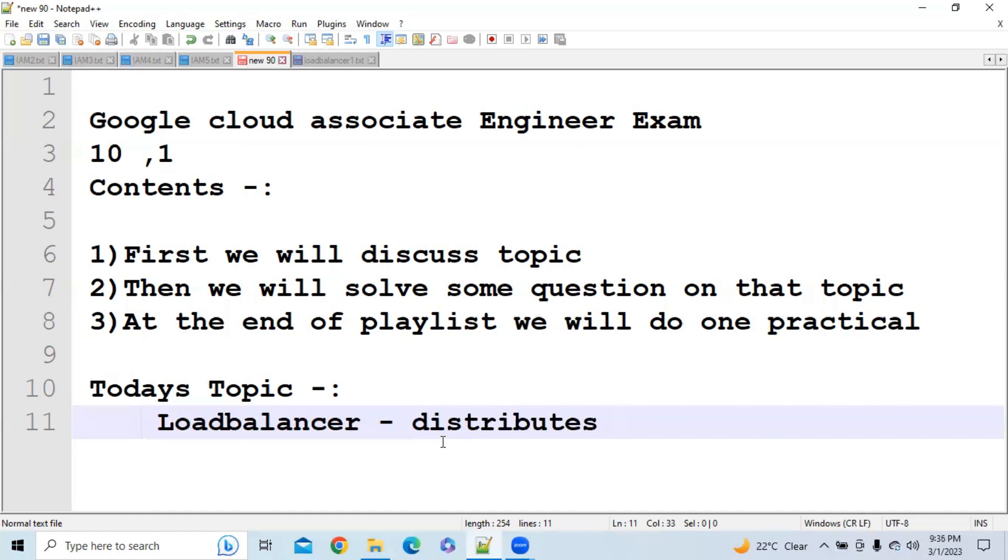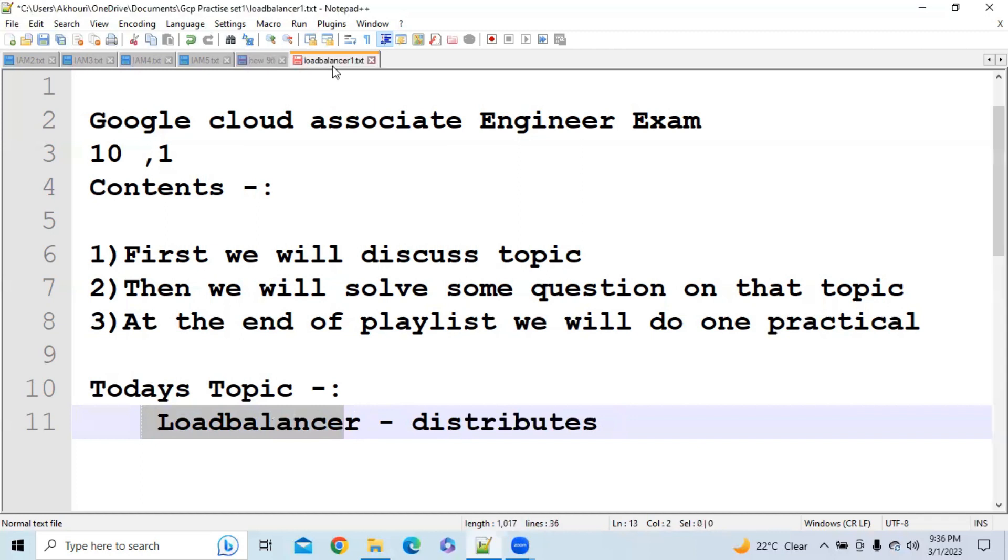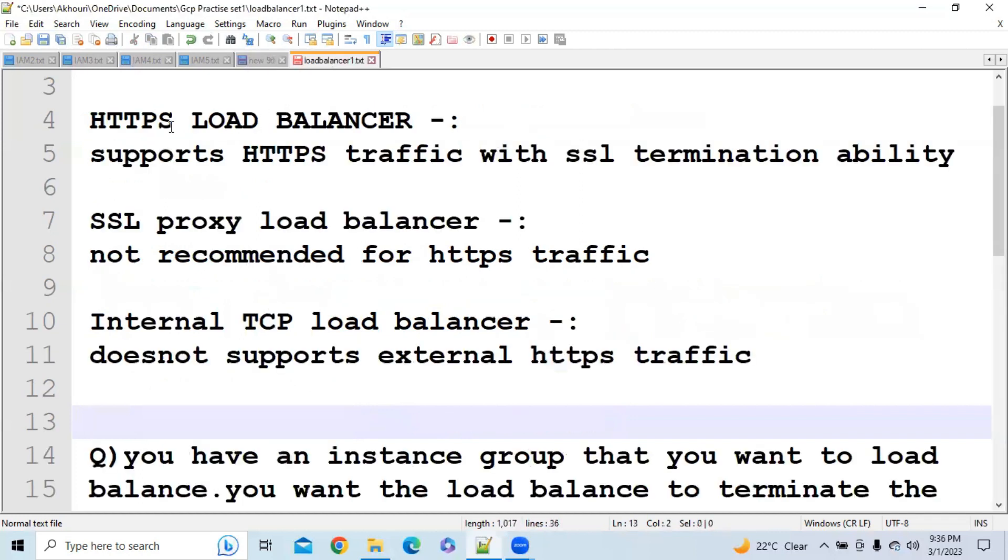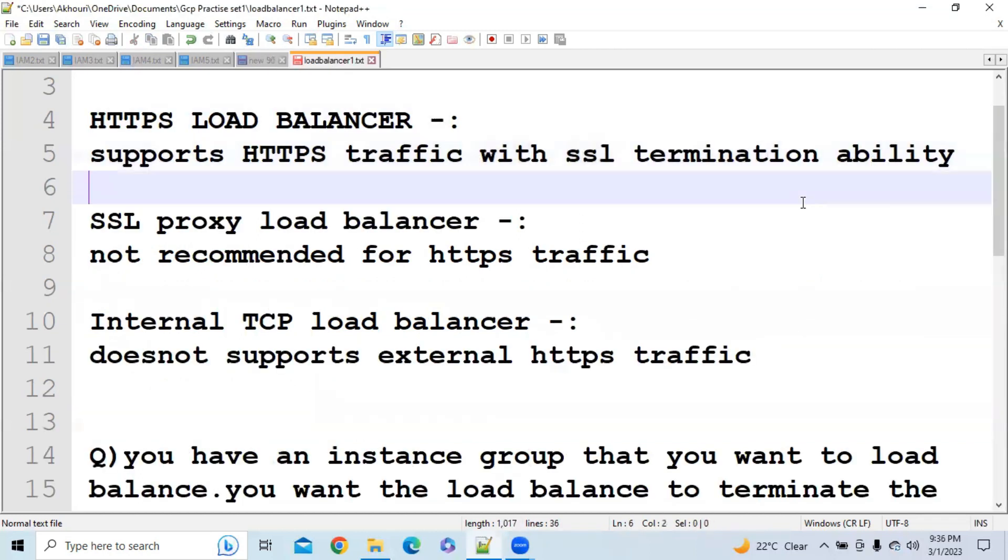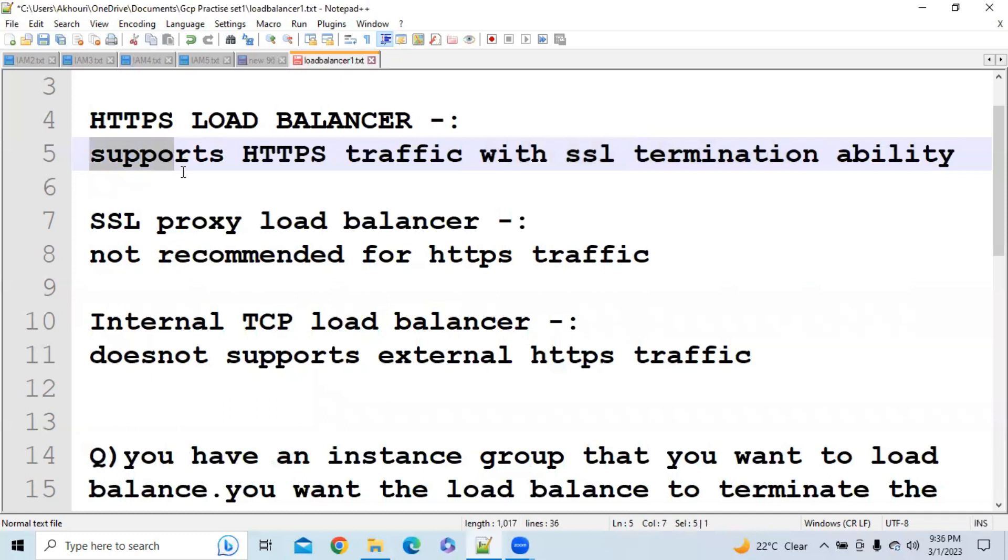The first one is HTTPS Load Balancer. So HTTPS Load Balancer supports HTTPS traffic with SSL termination ability. Please remember this point: HTTPS Load Balancer supports HTTPS traffic with SSL termination ability. They are going to ask questions on this line straight away.